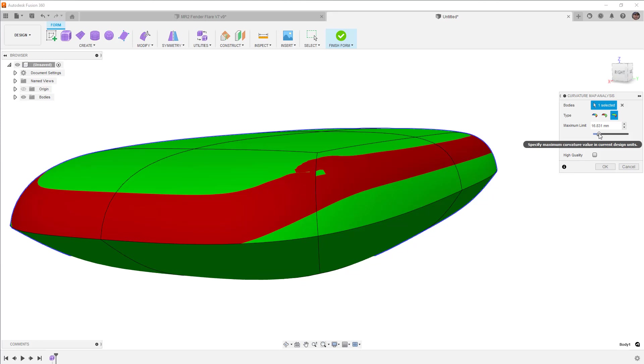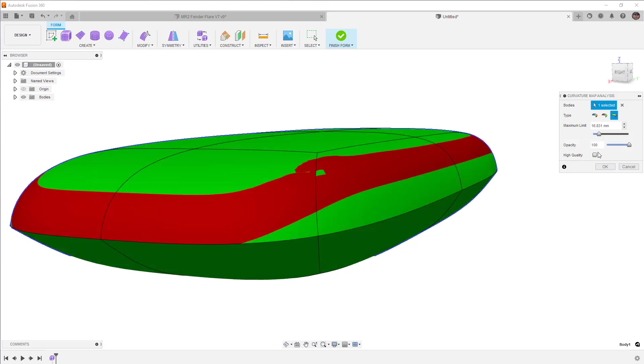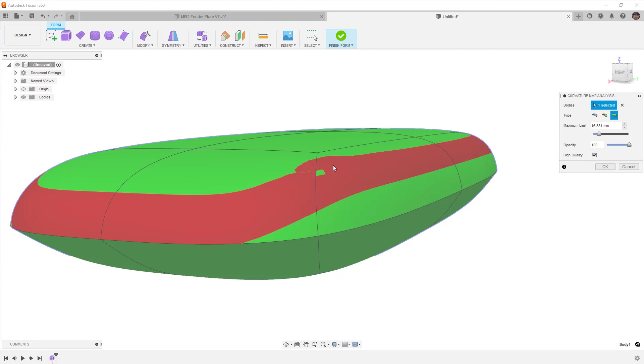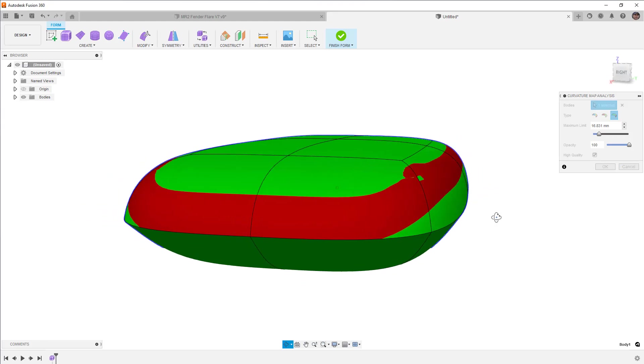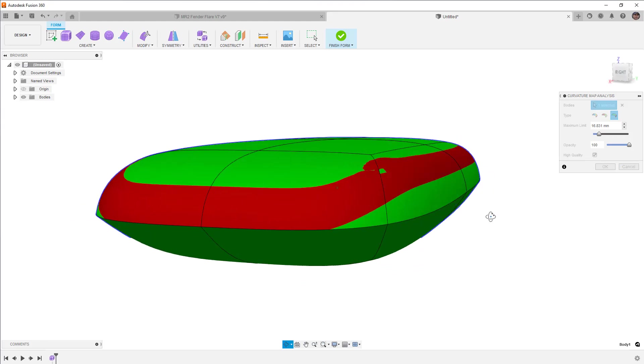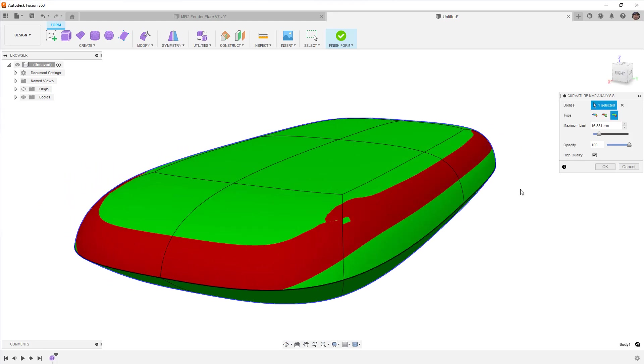So in this case, if we wanted to have roughly 16 millimeters in this area, we can see where that transitions on the design. We can turn on high quality, which honestly doesn't make that much of a difference. It does help a little bit with some of the aliasing that happens on the corners. But it's not really going to give us too drastic of a change.